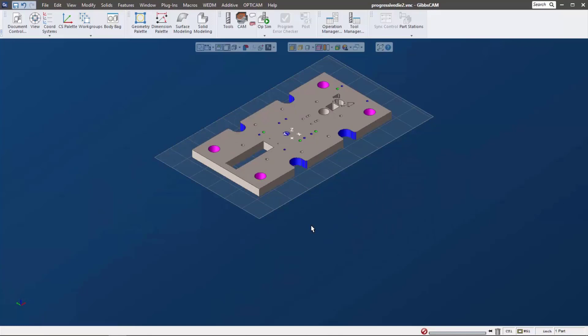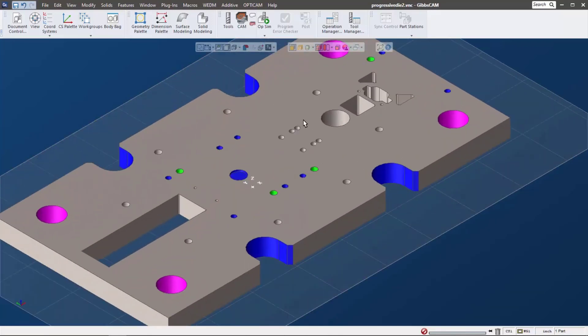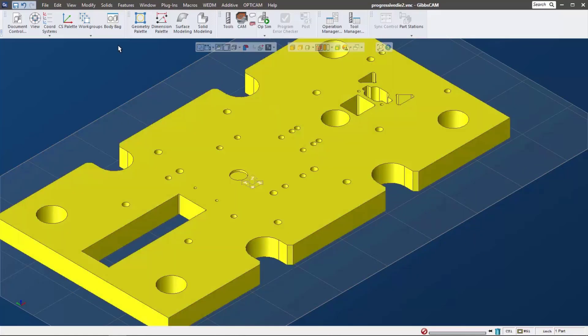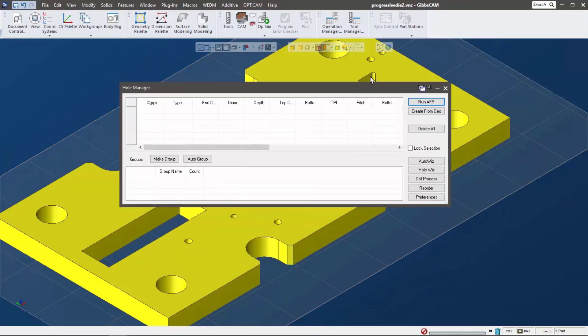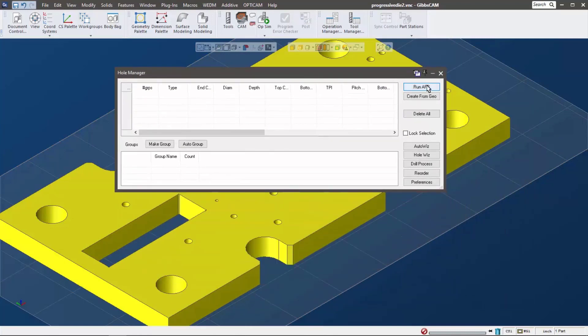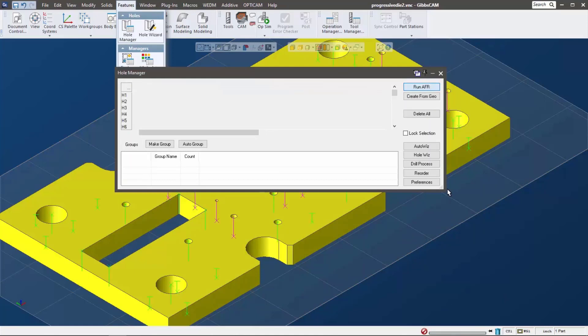Let's move on to geometry selection. I want to select bunches of these holes, especially ones that are the same. The first thing I want to do is I'm going to just select this solid and I'm going to run automatic feature recognition. That's AFR right here, and again that's in Features and Hole Manager.